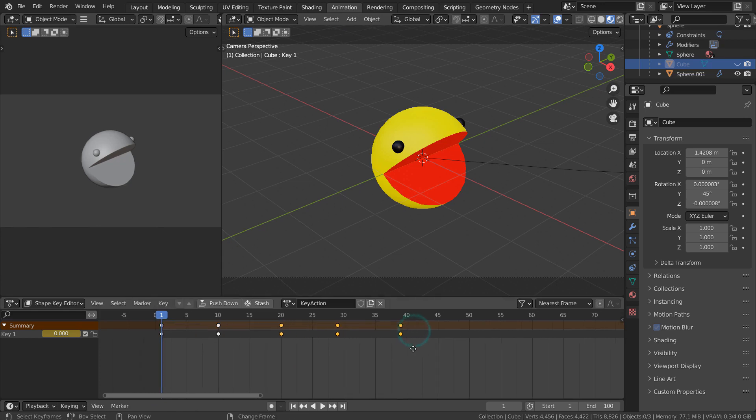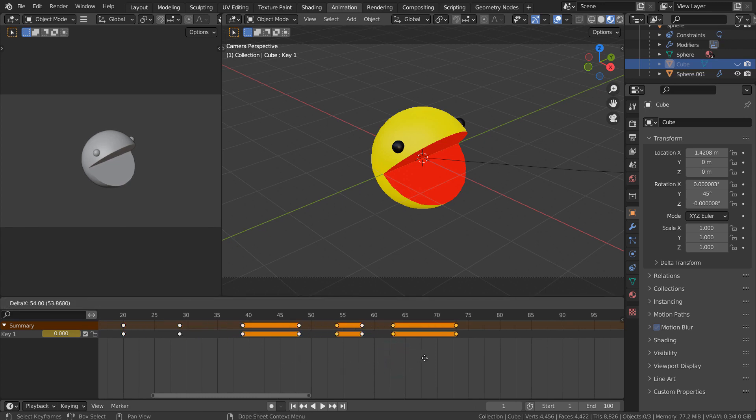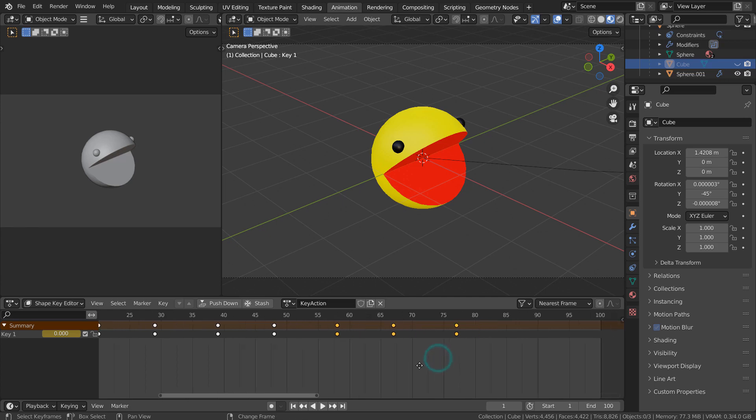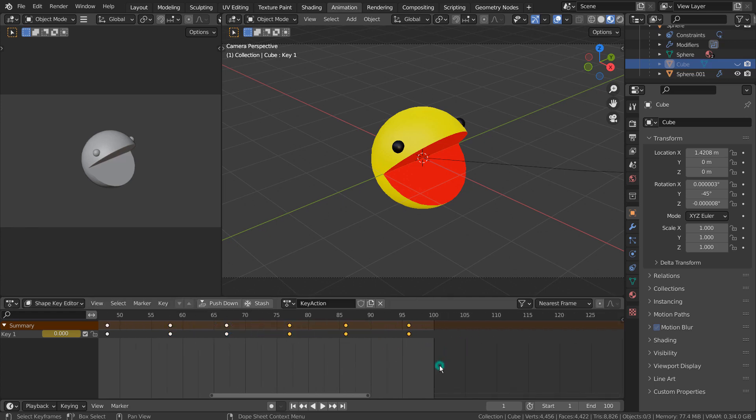This method is faster than manually creating key frames, because it can be challenging when we have more than 1000 frames in total. The idea is to duplicate, select all, and duplicate again.